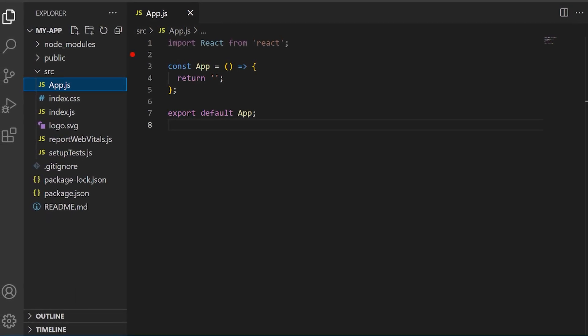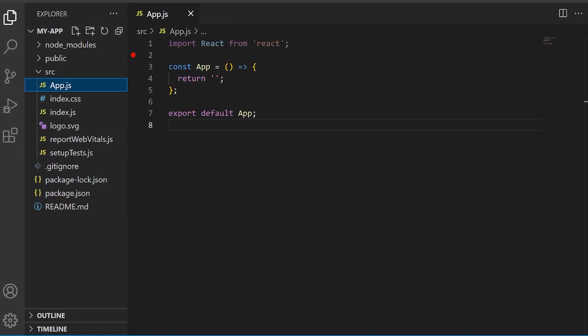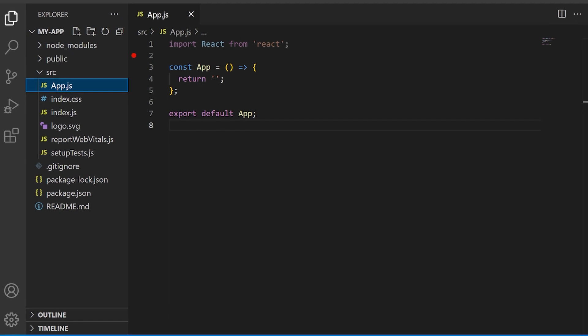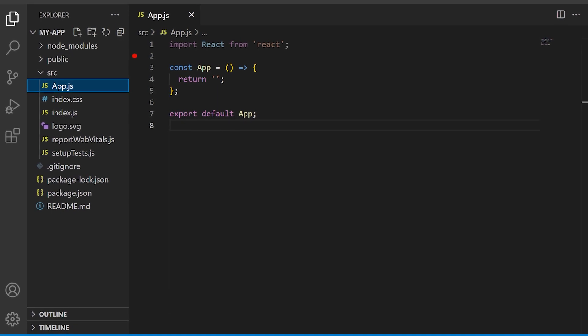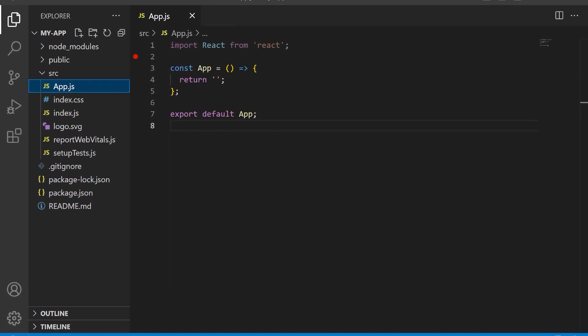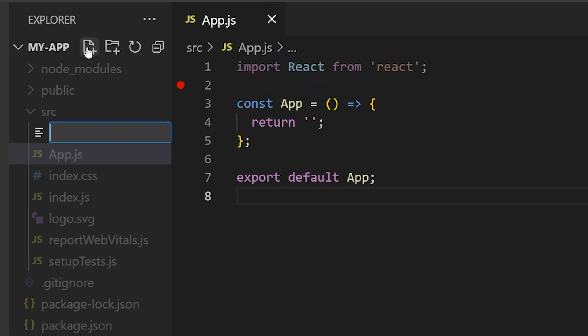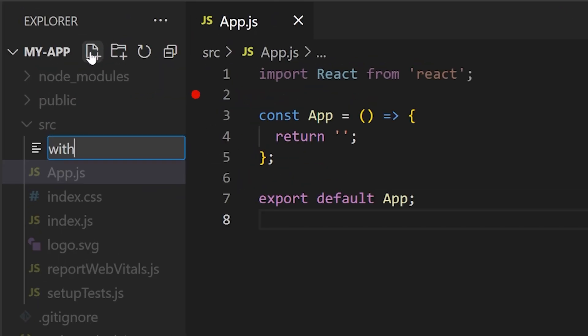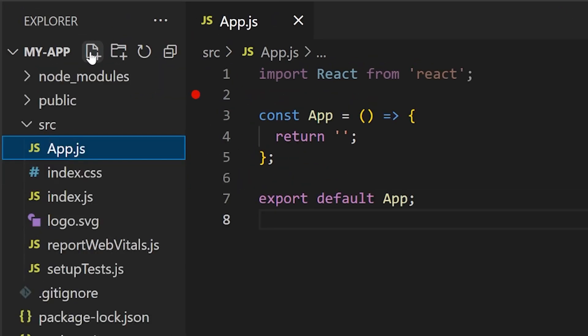In this example, we'll create a higher order component that shows a loading indicator when data is being fetched. Create a new file and call it withLoader.js.